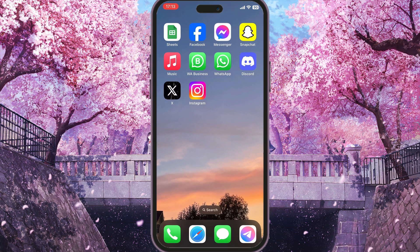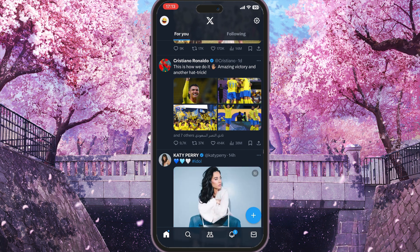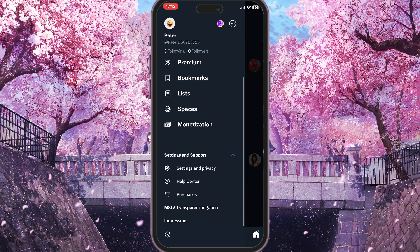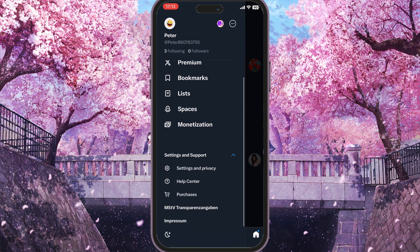If this didn't work, you need to go to your X application and click on your profile picture in the top left corner. Then scroll down until you see Settings and Support and click on the little arrow. Three options will pop up — you need to go to Settings and Privacy.